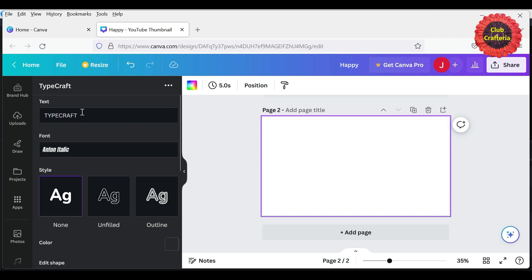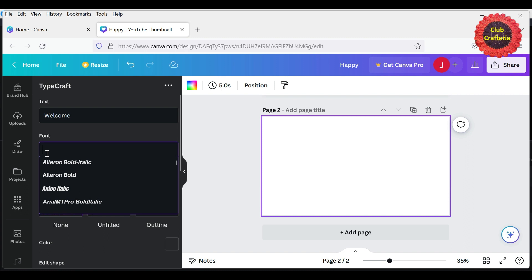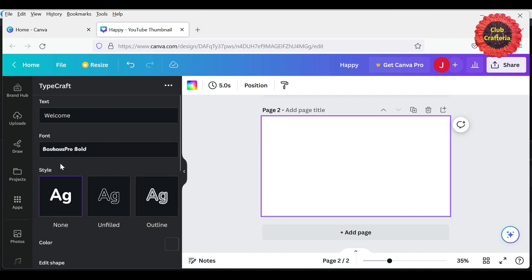You can type what word you want, so I will be typing 'welcome'. Here you can select which font you want, and here you can select a style which you want to apply for that word. Next will be the color.